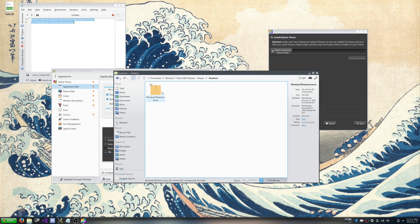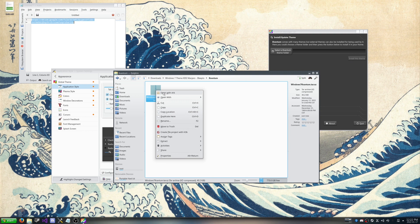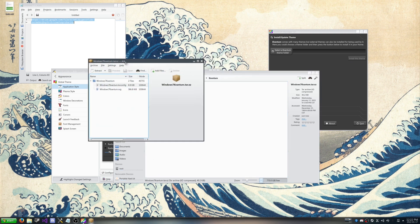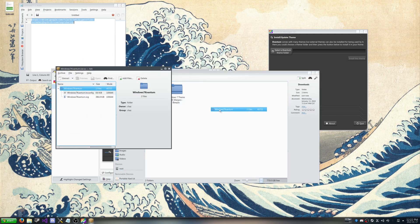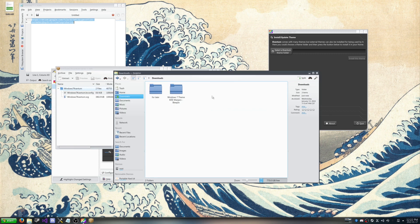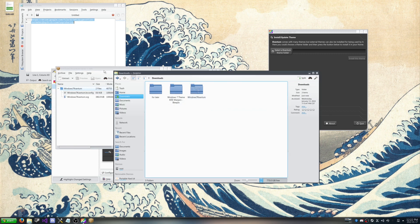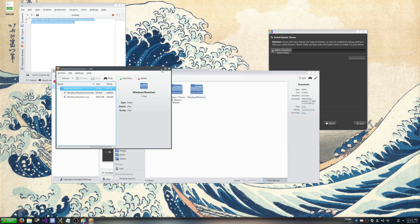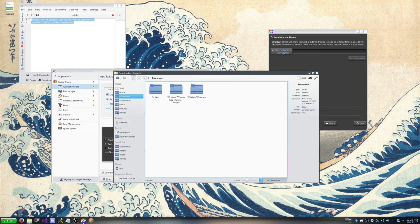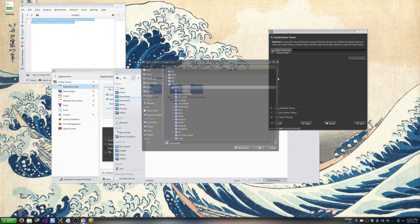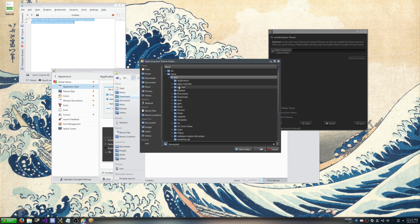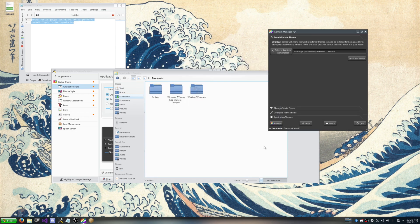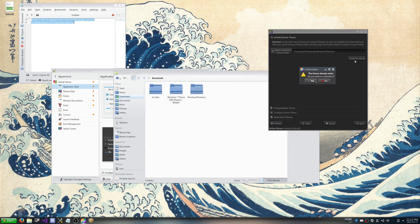So we're going to open up here with ARC and just go to our downloads. And just bring Windows 7 Kvantum to our downloads. And then select the Kvantum theme folder. And we're going to go find our downloads here. And Windows 7 Kvantum. OK. And we're going to install this theme.